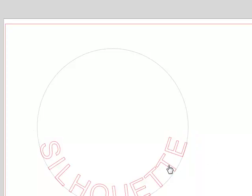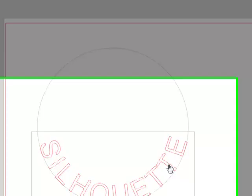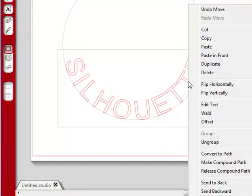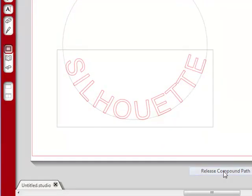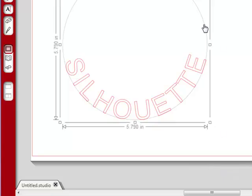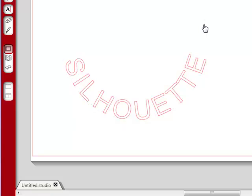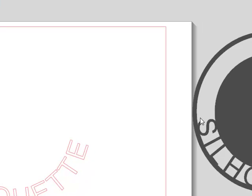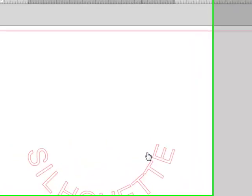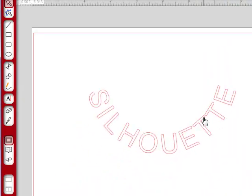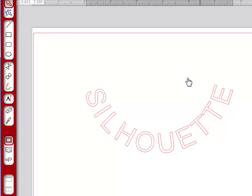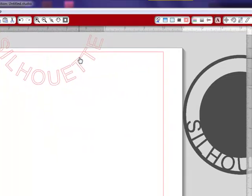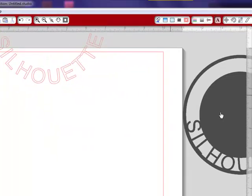You click on the word Silhouette, you right click and you want to go down to Release Compound Path. Now you can delete this because you don't need it any longer. There you go. And I still have a cough, I'm so sorry.